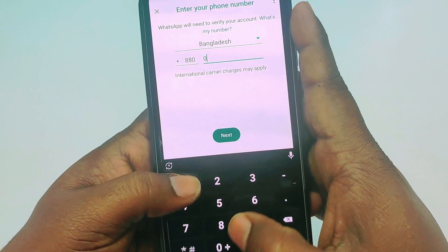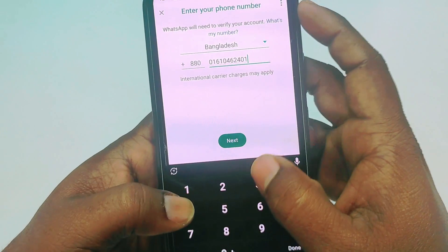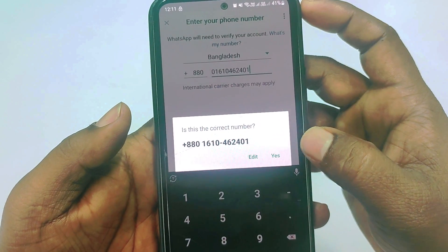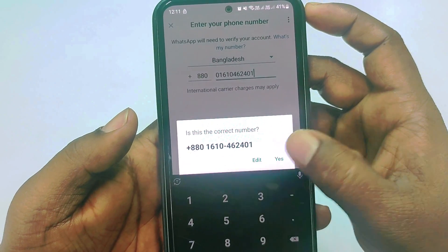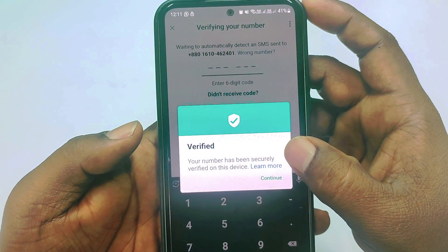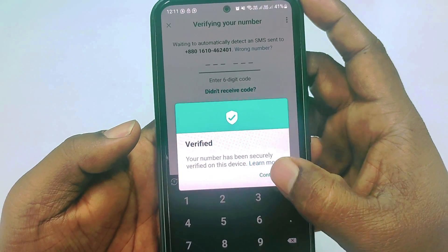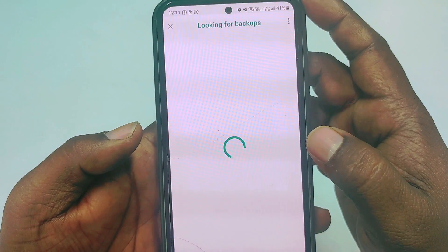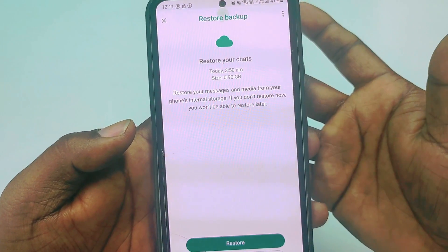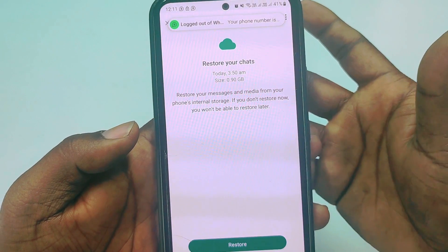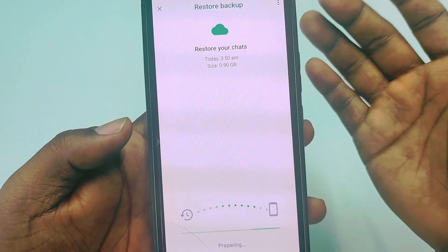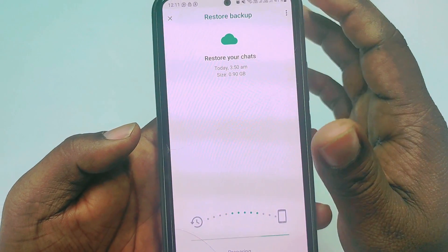Enter your phone number, then click 'Yes'. Your number will be securely verified on this device. Click 'Continue'. You can then restore your backup data by clicking 'Restore', or you can click 'Skip'.